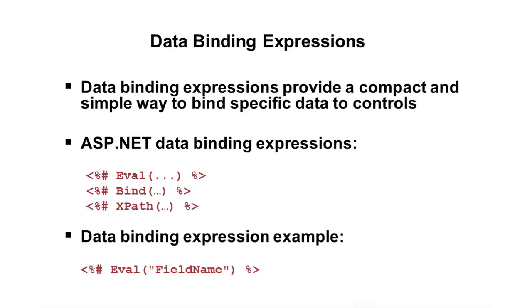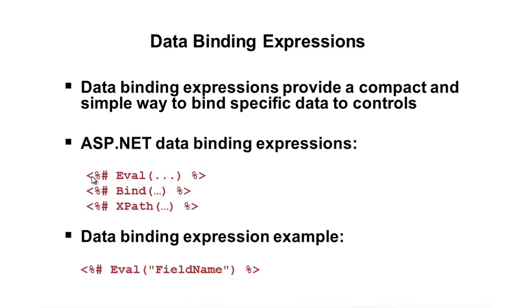So, the last one here is an example of using the most common expression that you'll come across, especially if you bind result sets, multiple rows of data, and that is the Eval. So, the first thing to note on all of these is you'll notice this percent pound or percent hash, however you want to look at it. That represents a data binding expression.